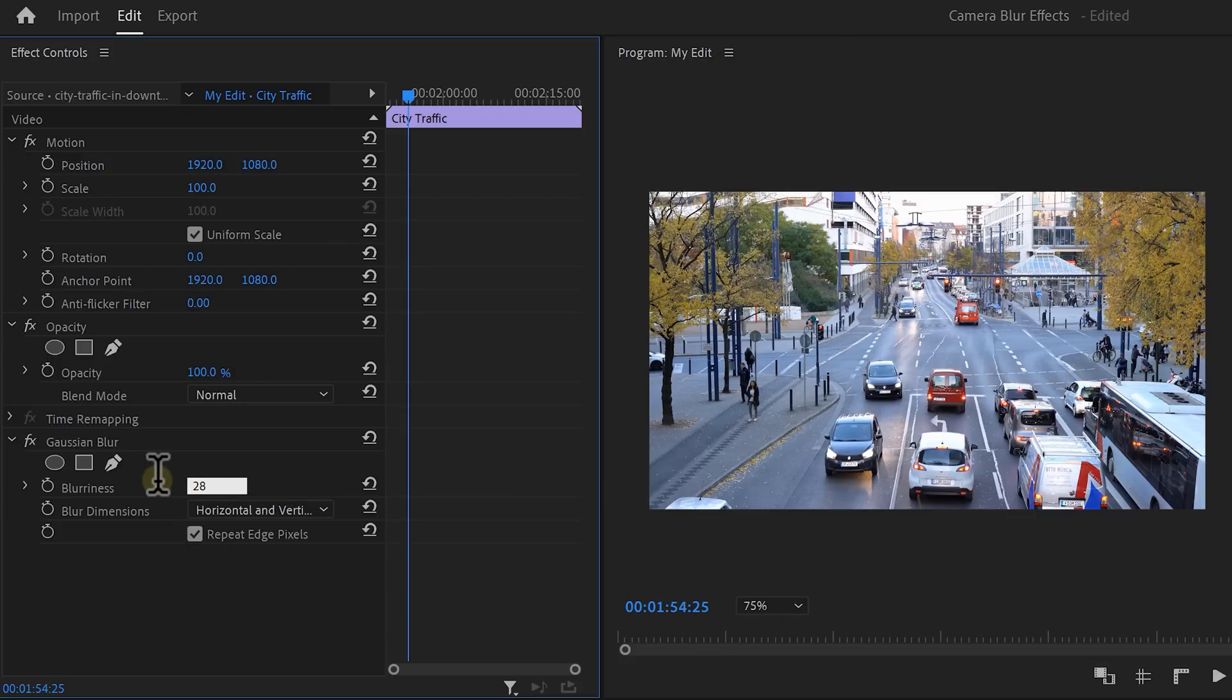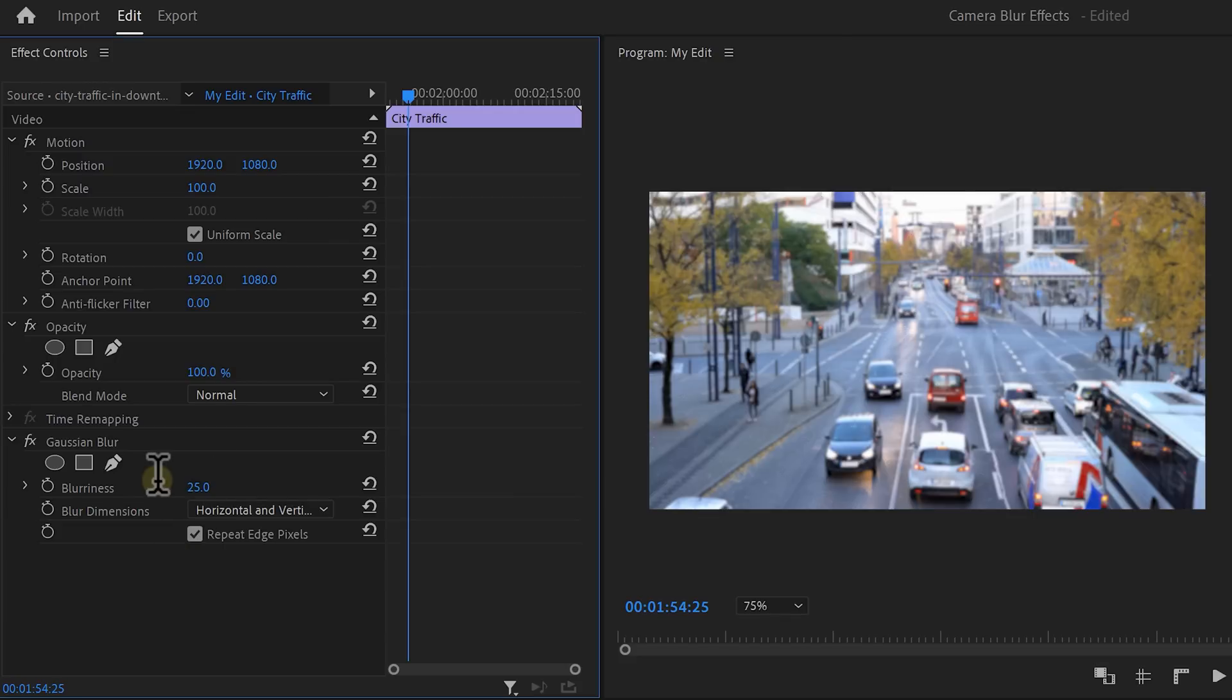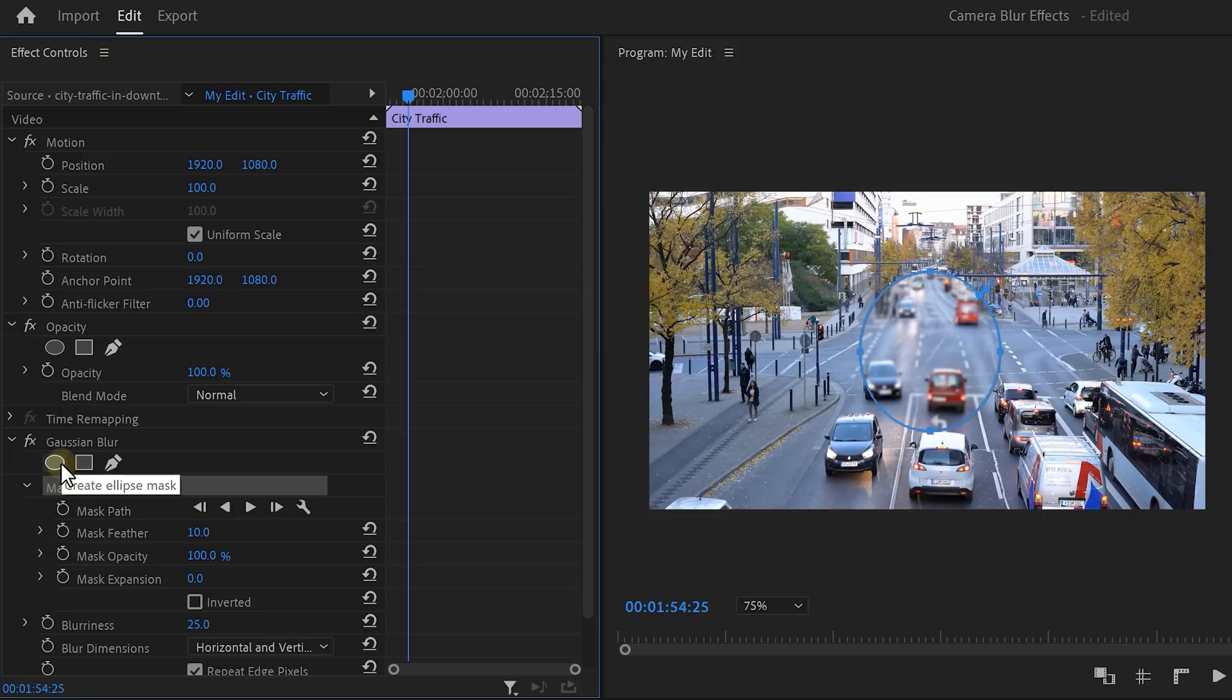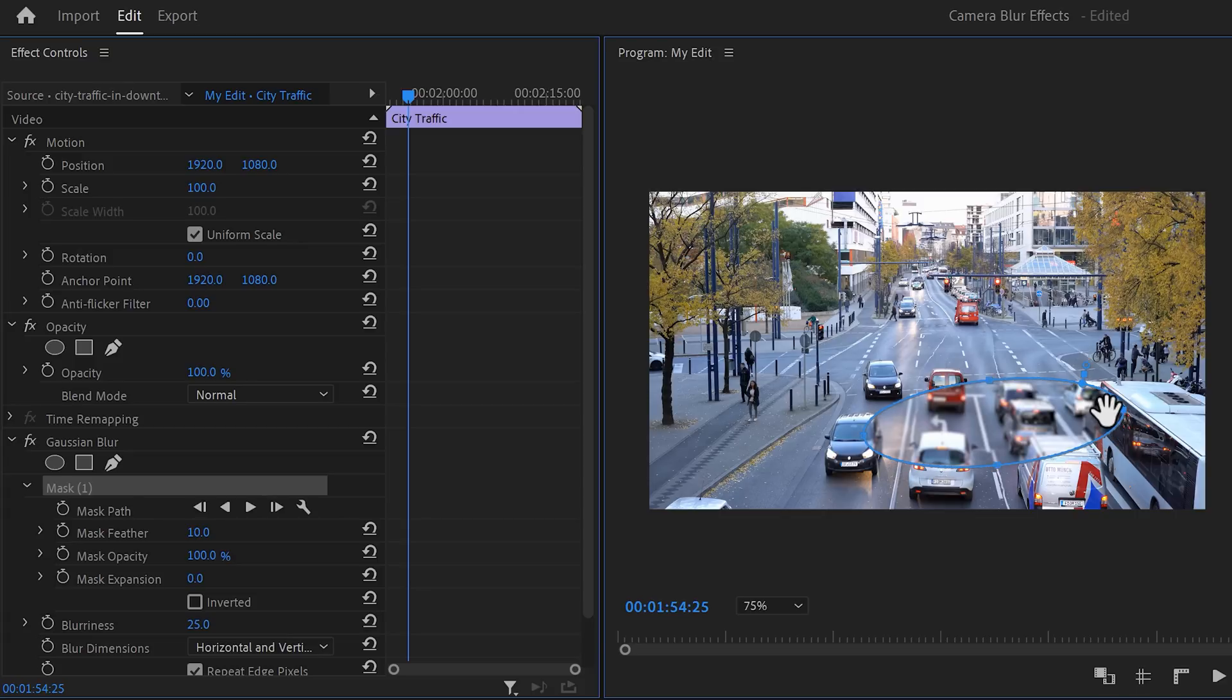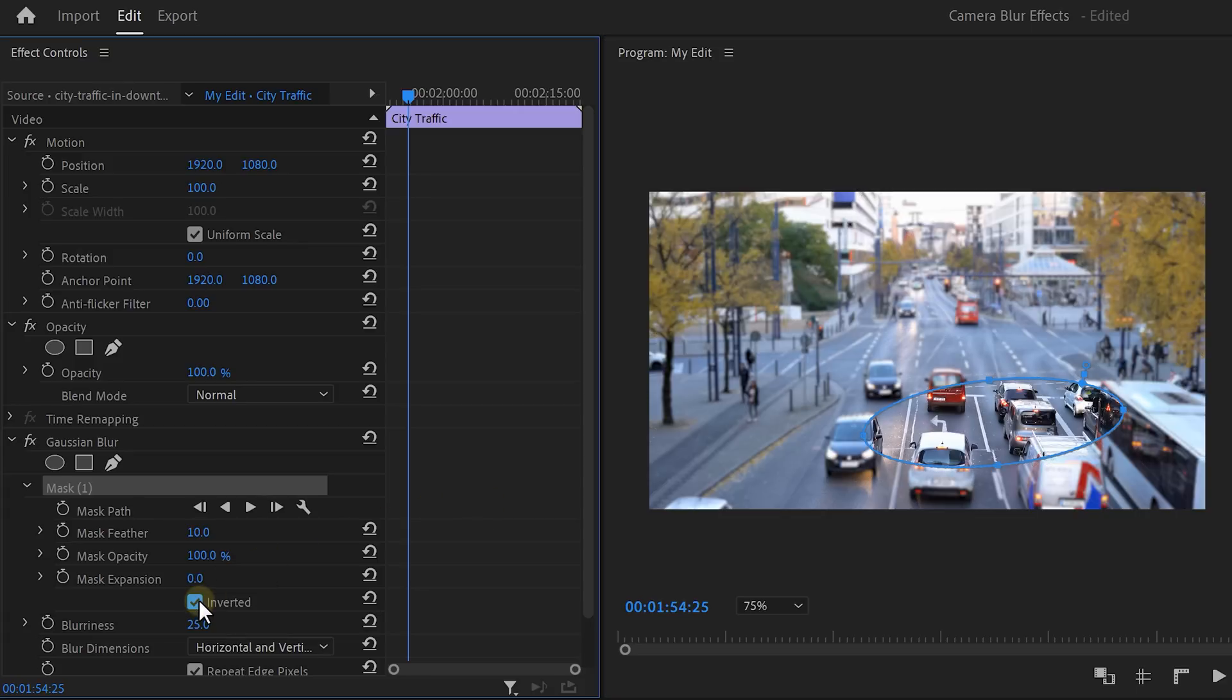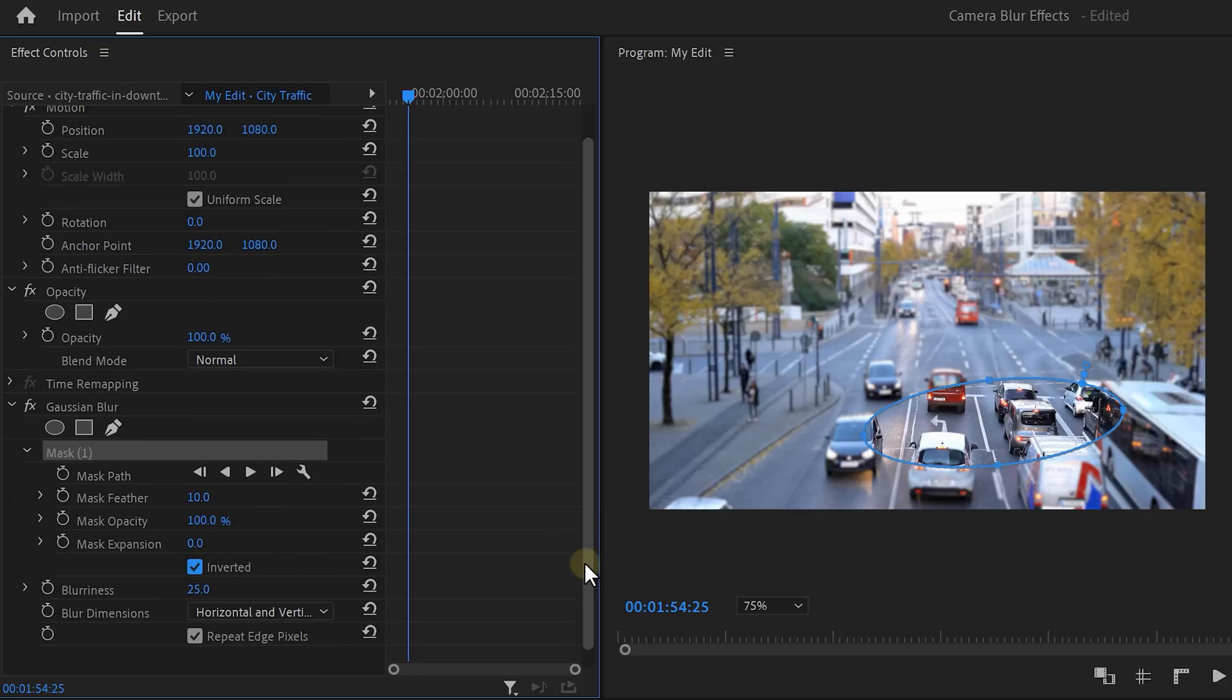So increase the blurriness to something around 25. We can always change this later. Then click on the ellipse mask from the blur effect and drag it to the point that you want to have in focus. Imagine you're focusing with your camera now. Once you have it selected, then invert the mask.